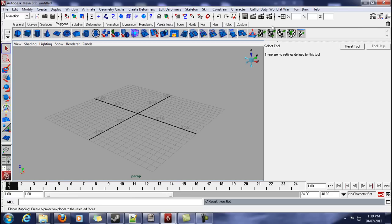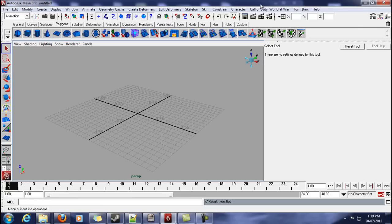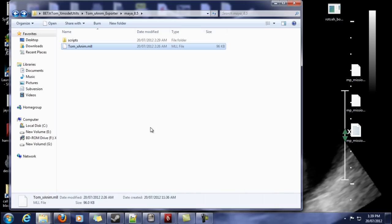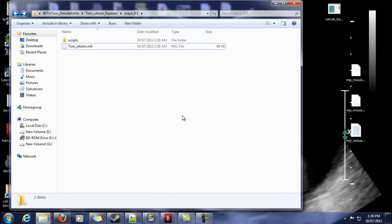Now currently, it is for Maya 8.5 only. I believe Tom's working on compiling a 9 version and maybe even a 2011, 2012, who knows.